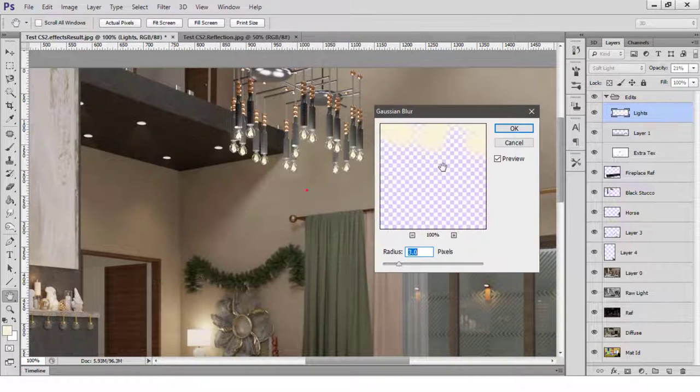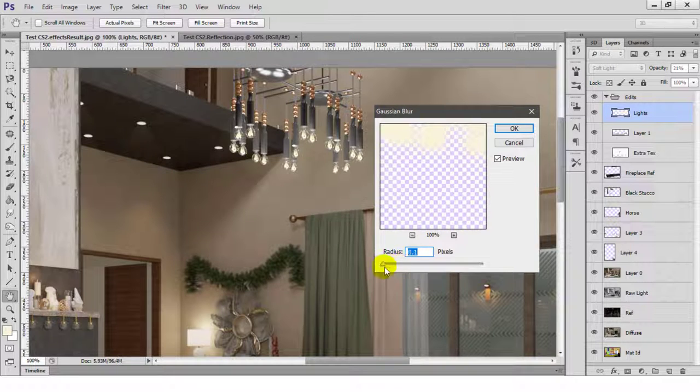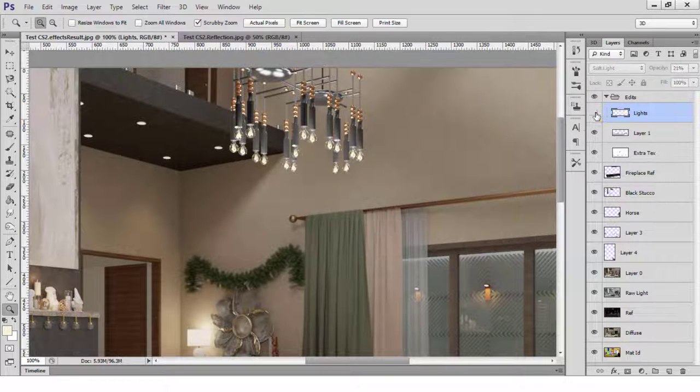Using a Gaussian Blur filter, I'll remove any harsh edges around the light rays, so it'll end up looking more real and natural.